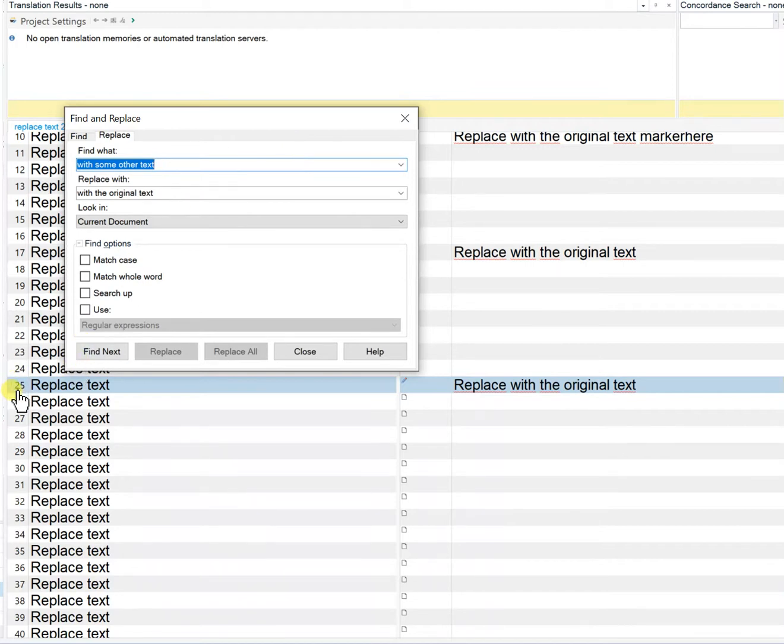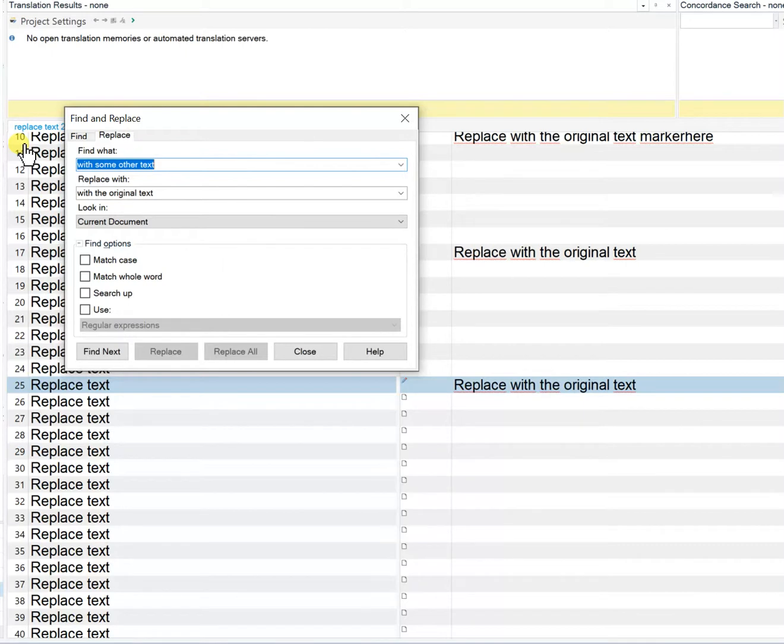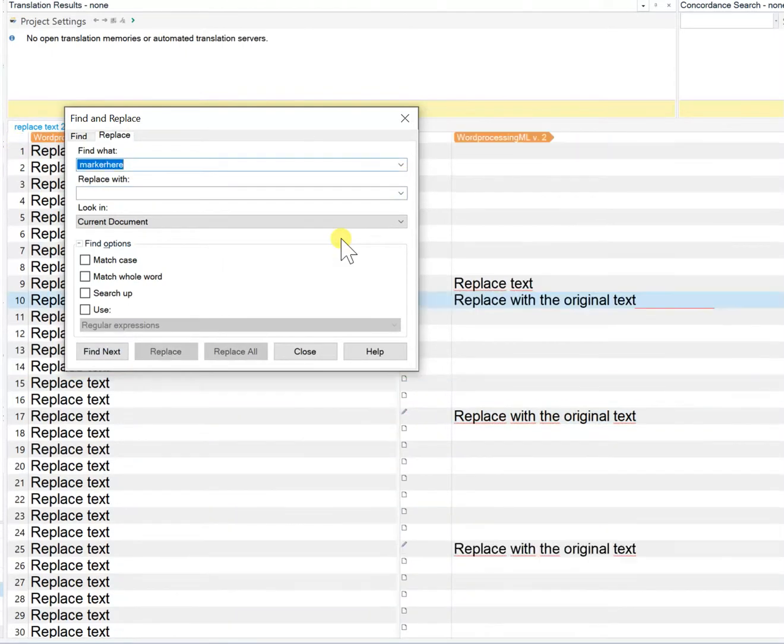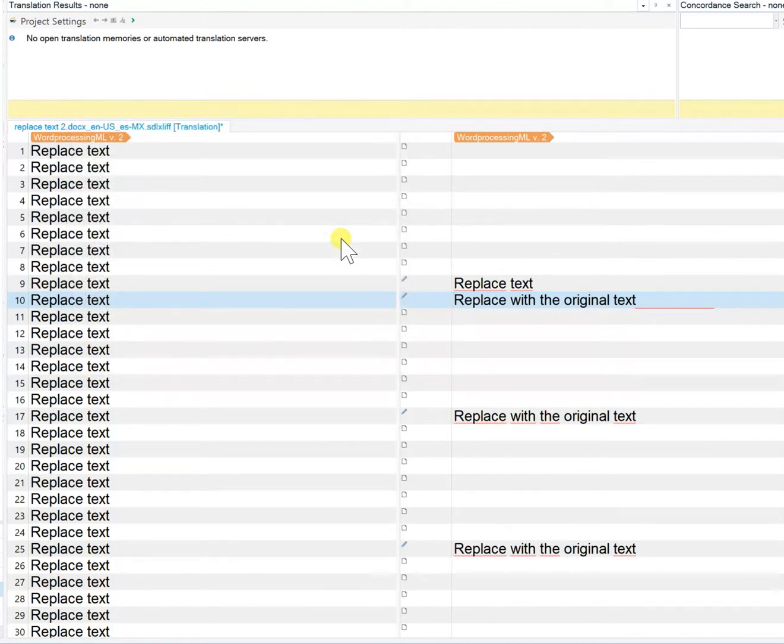you notice that I'm at segment 25 now and I want to have segment 10 be active which is where I started the replace operation. I will hit the escape key and this will find that marker text and delete it and leave me back in segment 10.